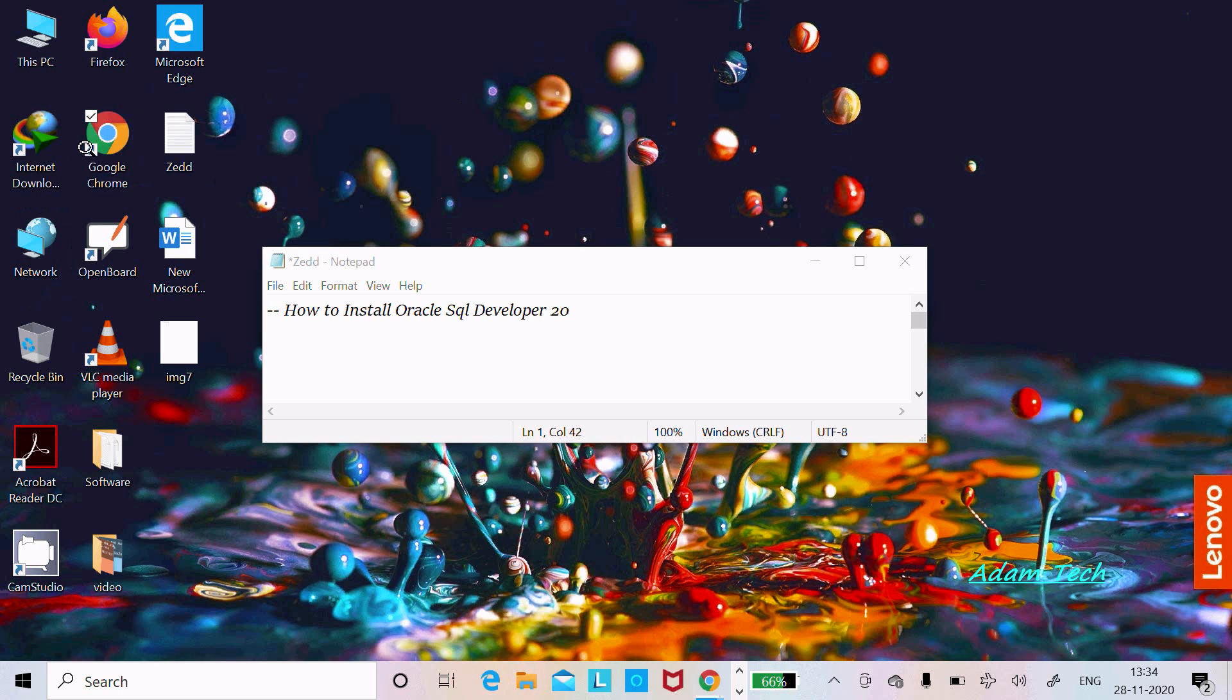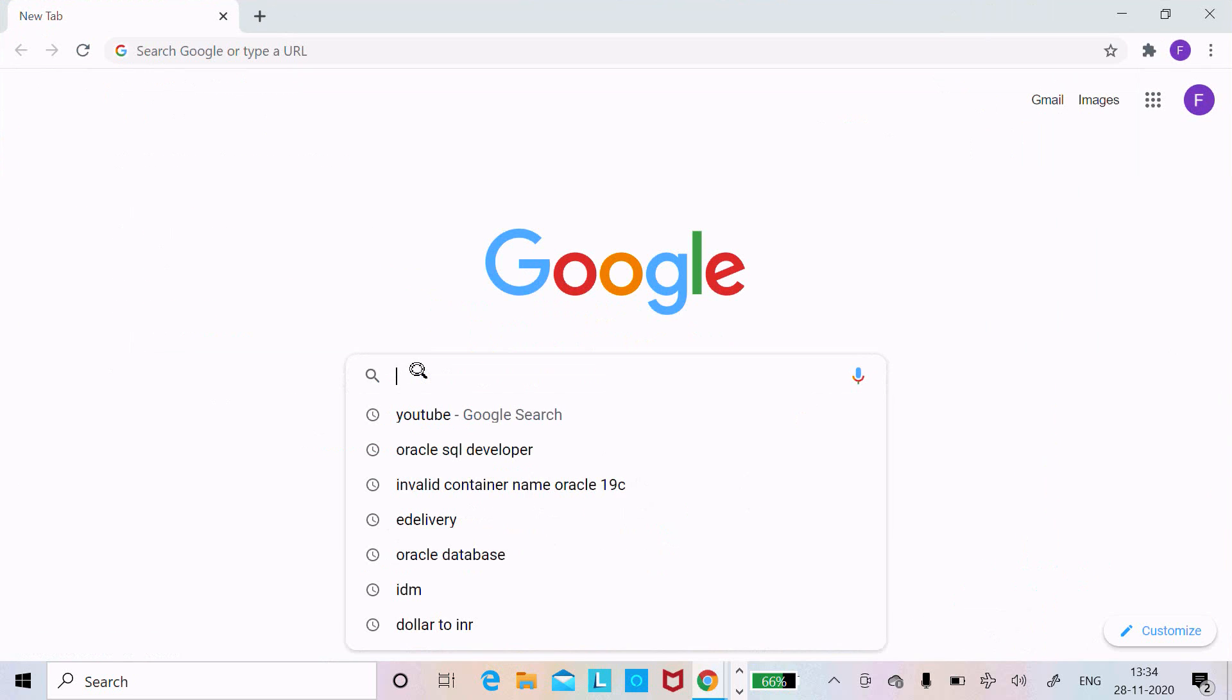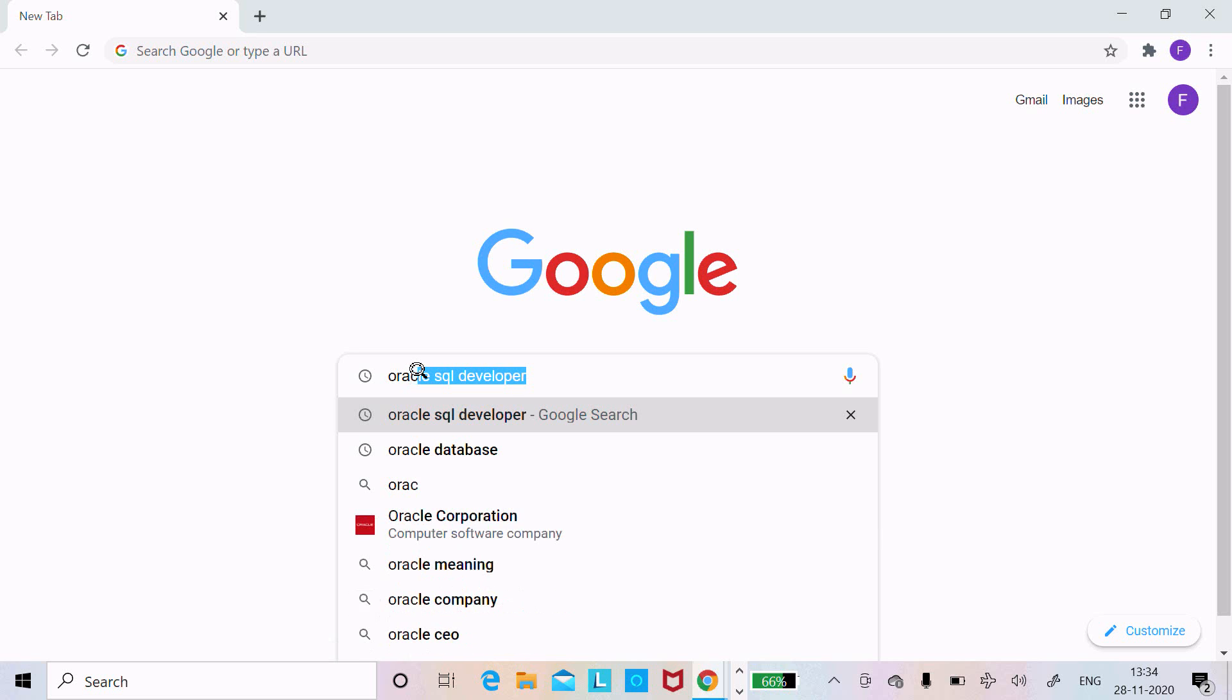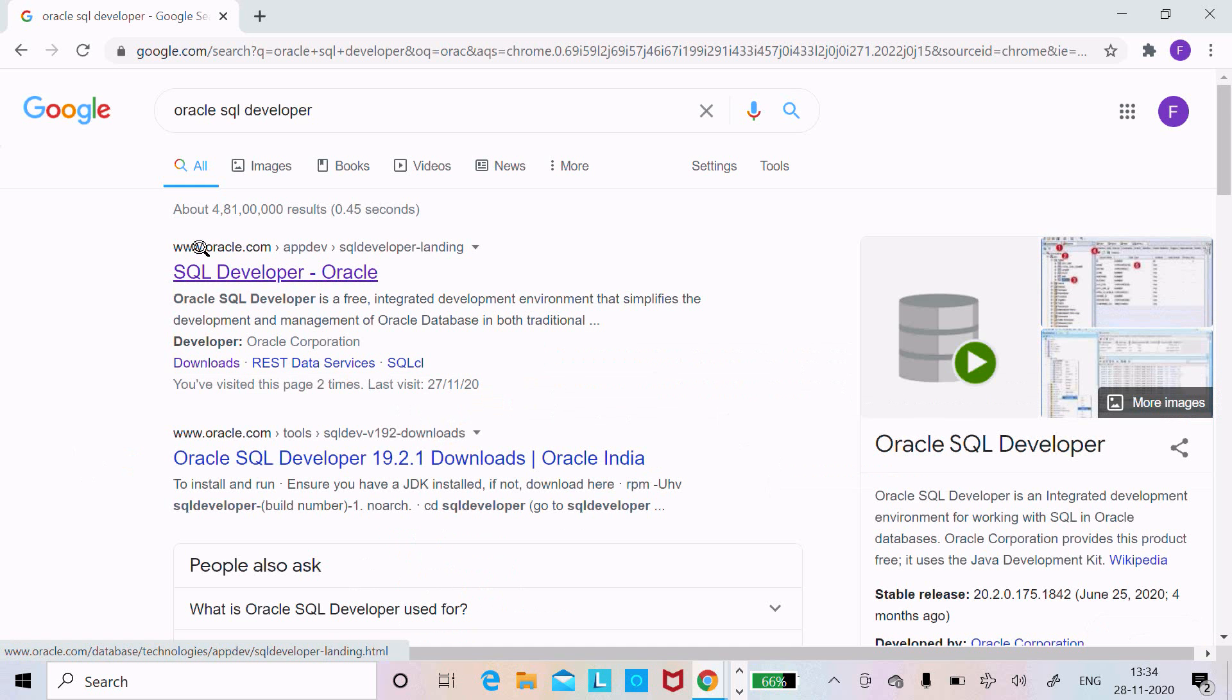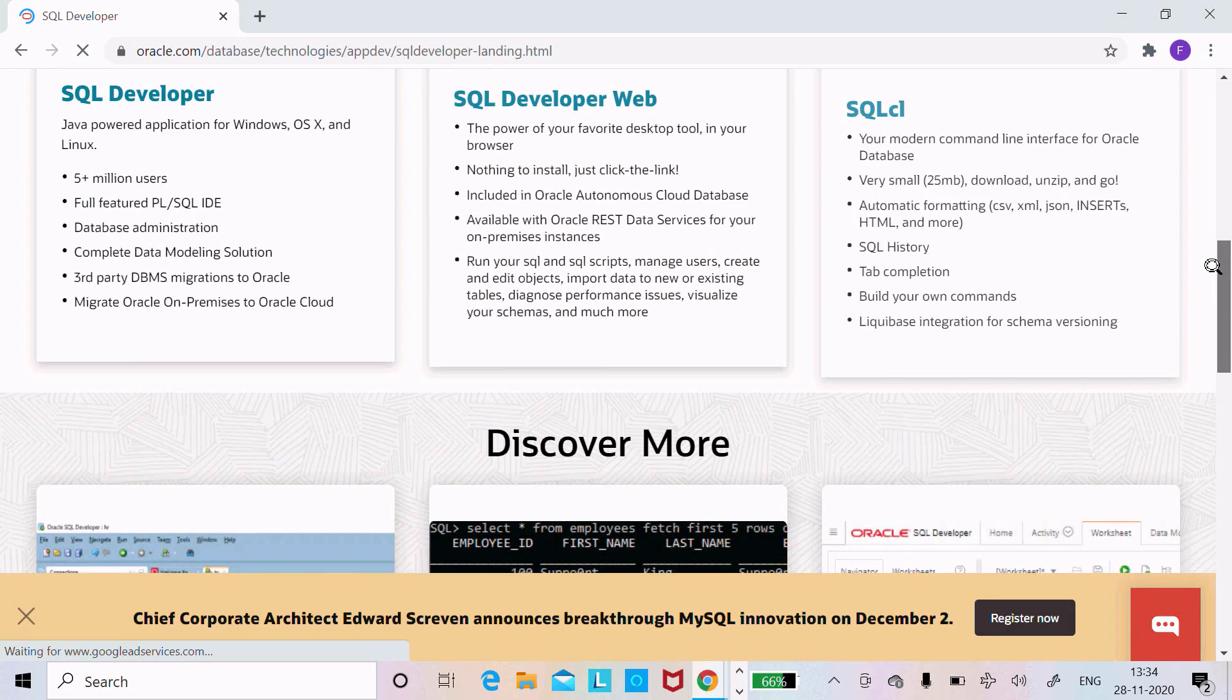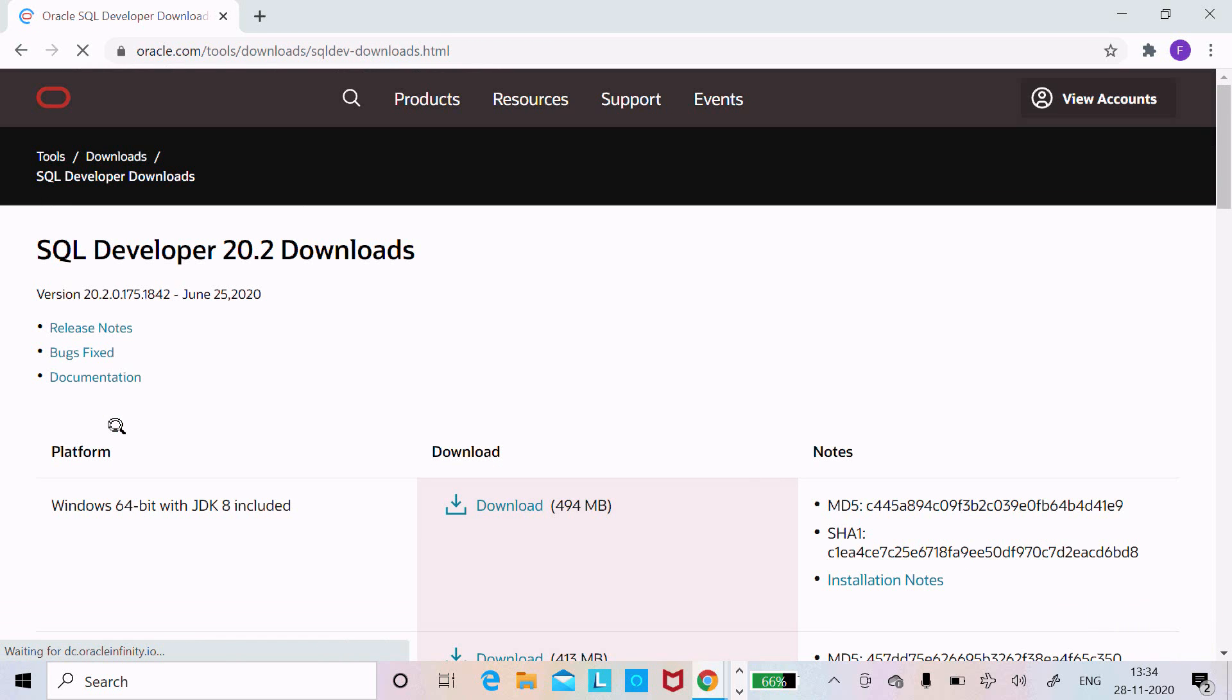Let's open Chrome and in the Google search box write Oracle SQL Developer. You need to go to this oracle.com site, click this, and after clicking, if you scroll down here you can get all these details. Click on SQL Developer.